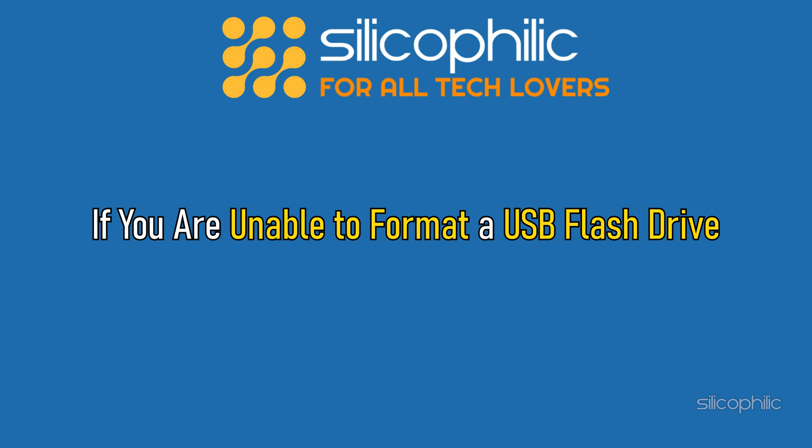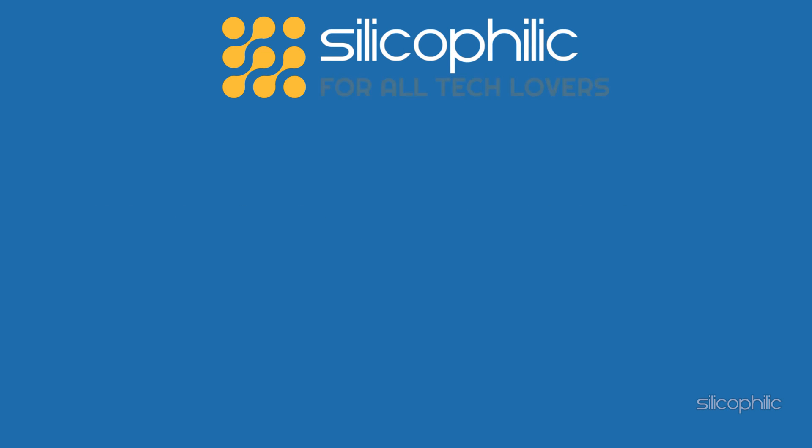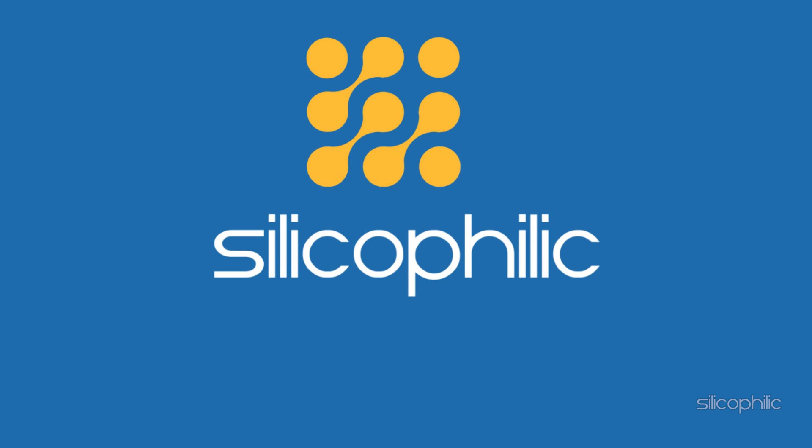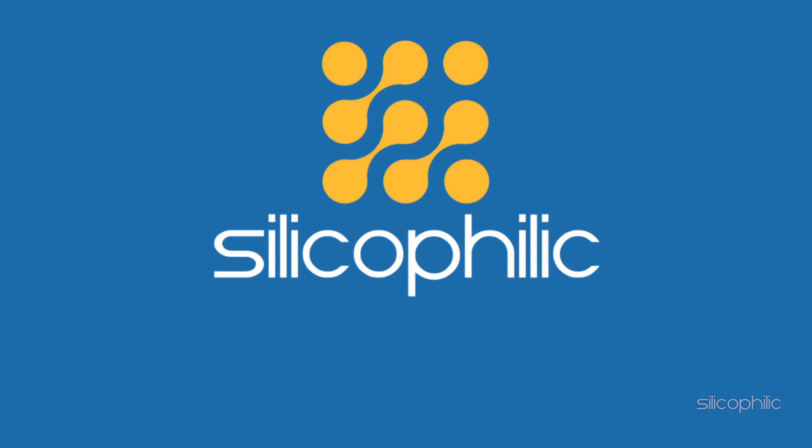If you are unable to format a USB flash drive, then we know how to fix it. Watch this video till the end and learn how to solve it.